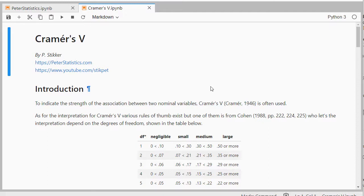For the goodness of fit I have a separate video on how to get Cramer's V there. This one is used if you have two nominal variables and is a measure of the strength of the association.